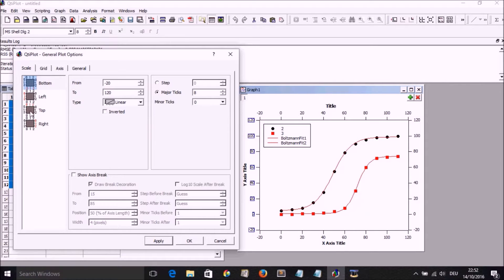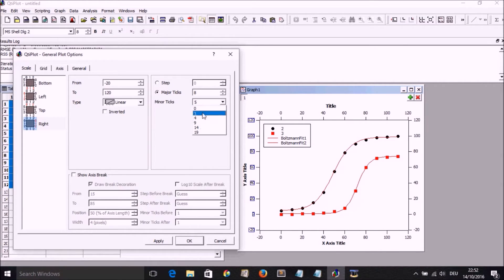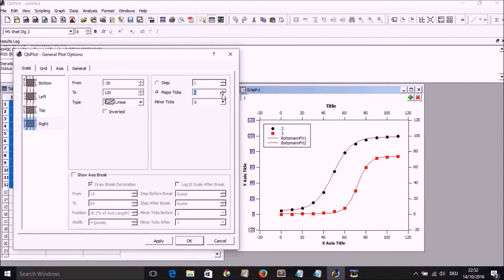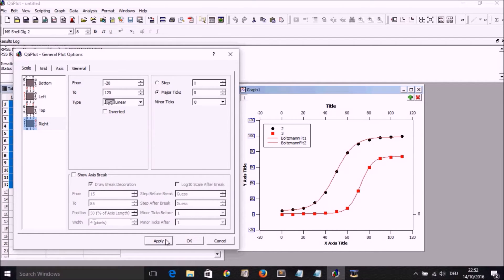Now on the right axis, we may want to make it have no ticks, so we put minor and major ticks at zero altogether and select apply.